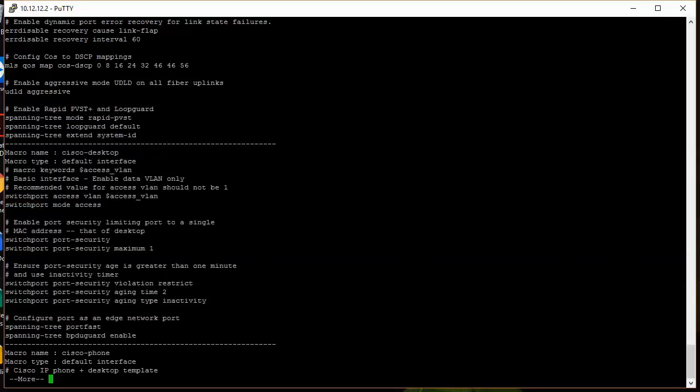So you can see there's port security, port security maximum one. So that command right there, I'm not going to go over every single command cause there's so many. But that command there would only allow one MAC address to show up per port. So nobody could plug in their own switch or anything to that interface.